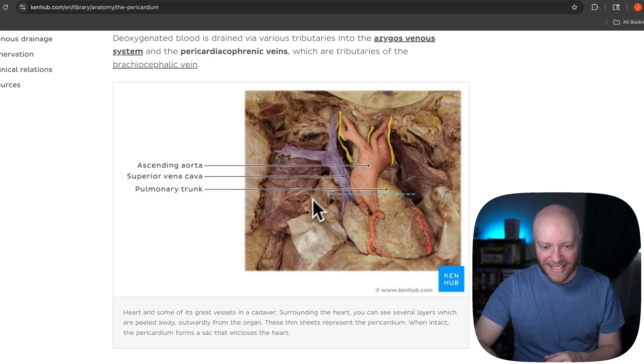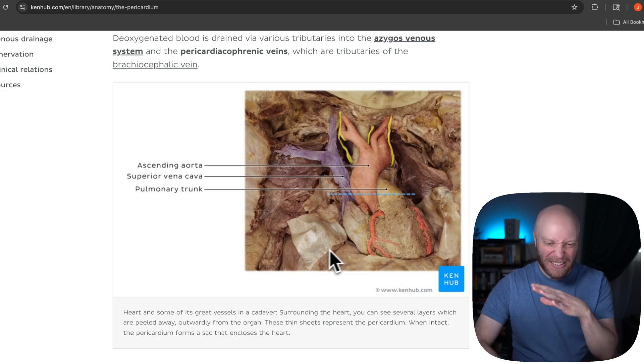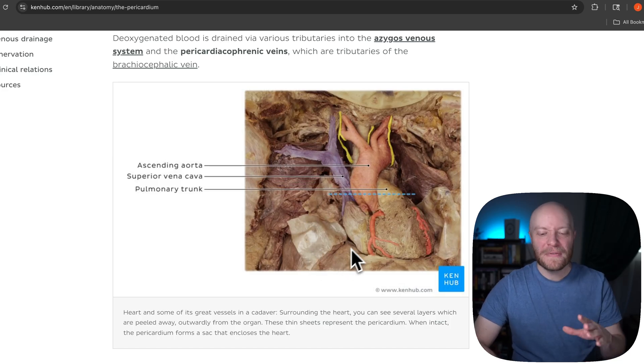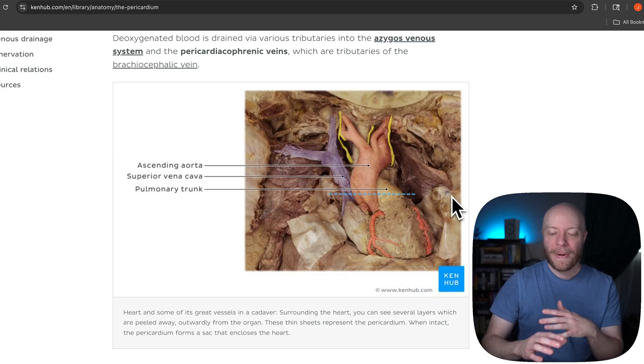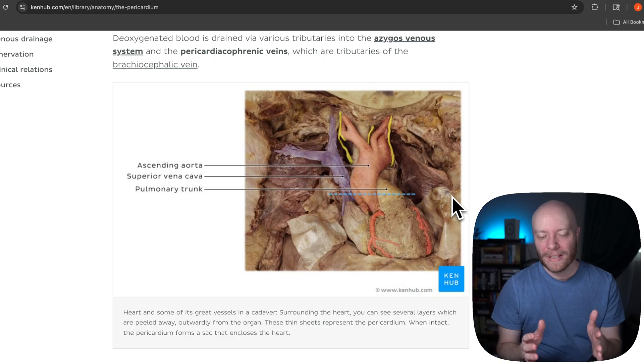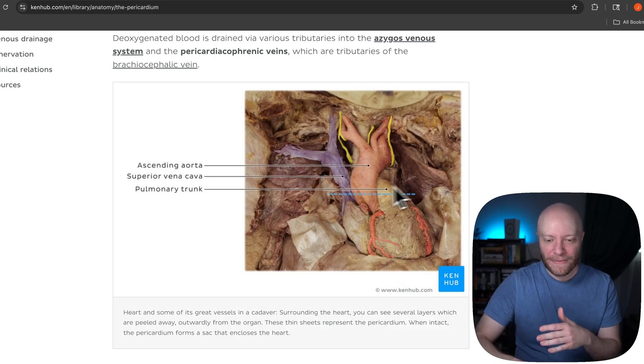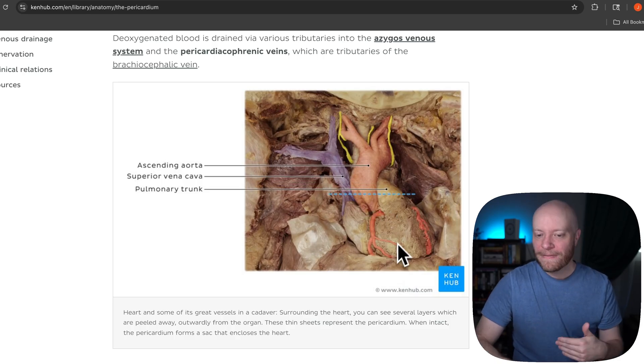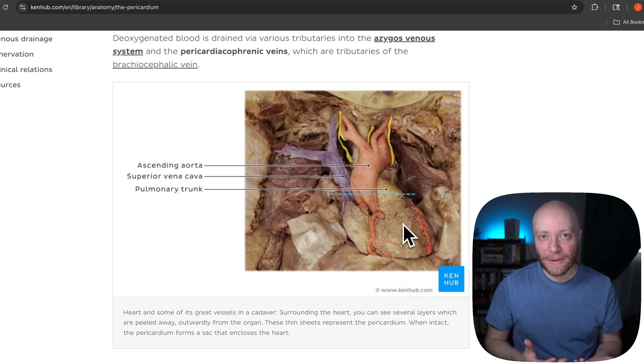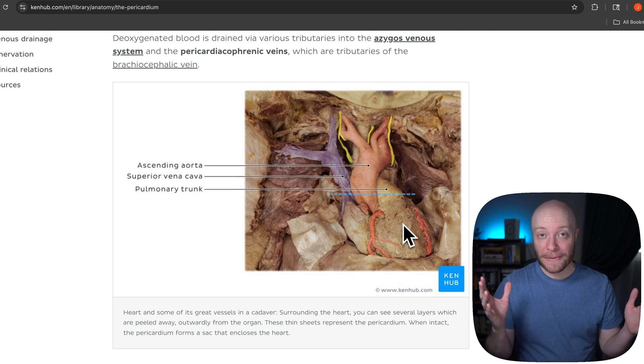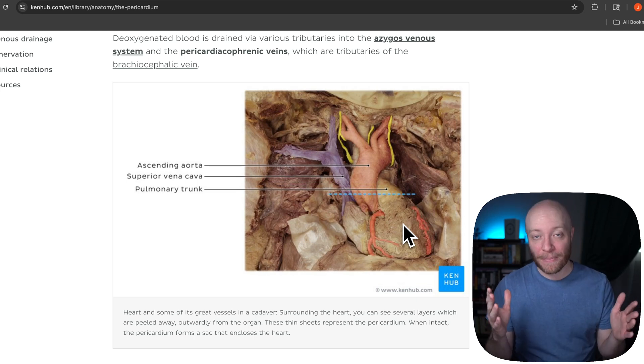You see this right here? This little film of sorts is the pericardium. Now, the pericardium is this fluid-filled sac that almost entirely envelops the heart, but it doesn't completely envelop the heart.